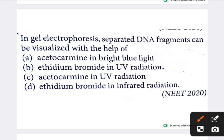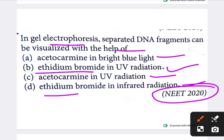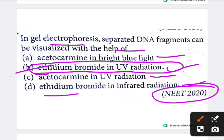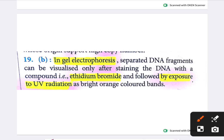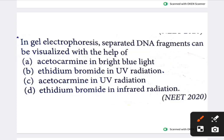Next question: in gel electrophoresis, separated DNA fragments can be visualized with the help of which option? Options include acetocarmine in bright light, ethidium bromide in UV radiation, acid carmine in UV radiation, and ethidium bromide in infrared radiation. The answer is ethidium bromide in UV radiation. DNA is stained with ethidium bromide and then exposed to UV radiation, showing bright orange-colored bands.